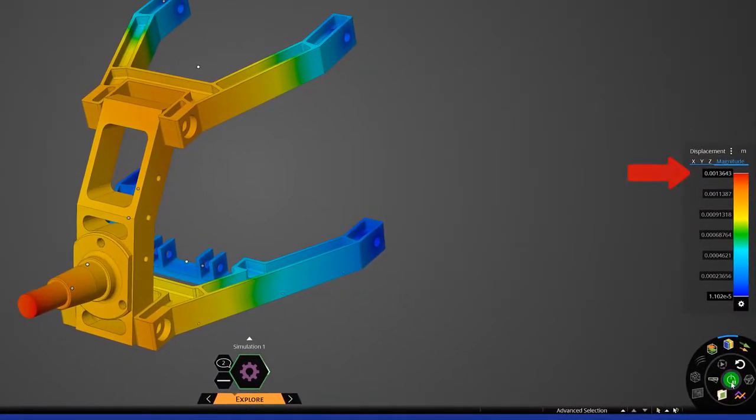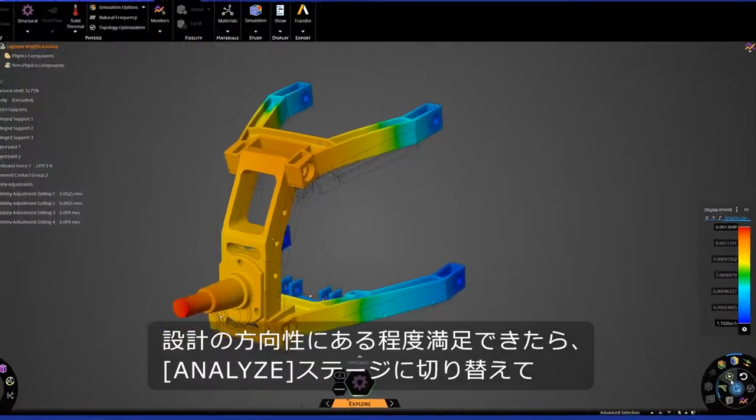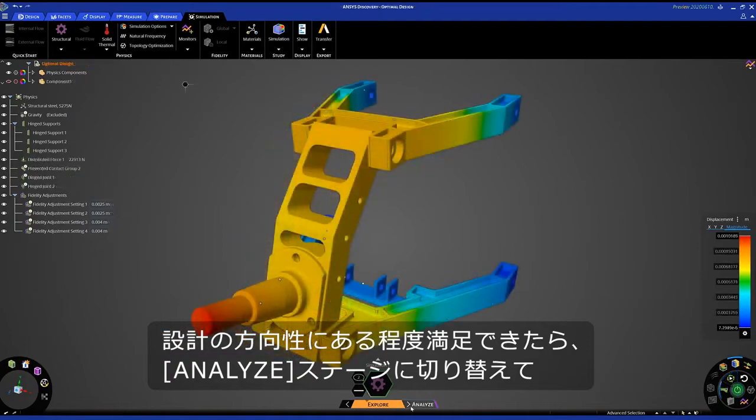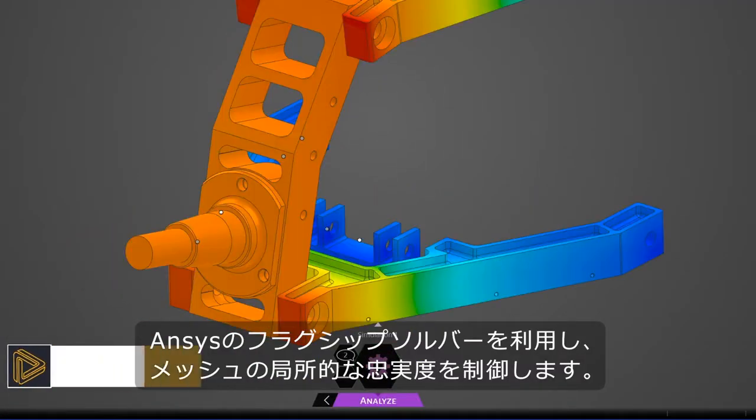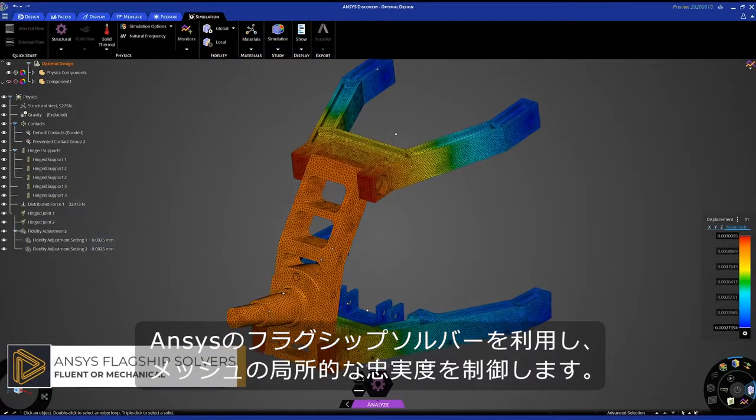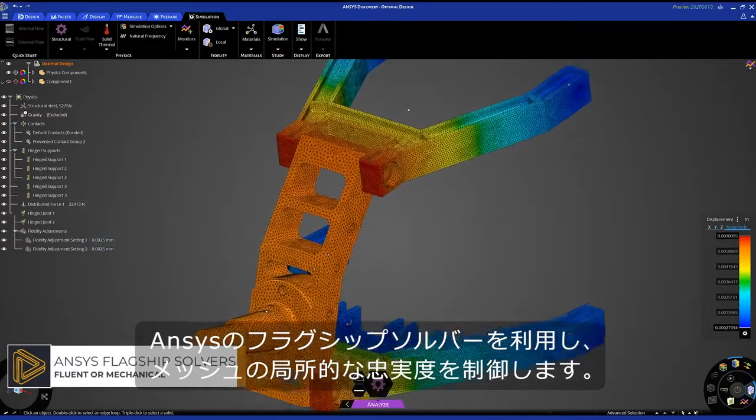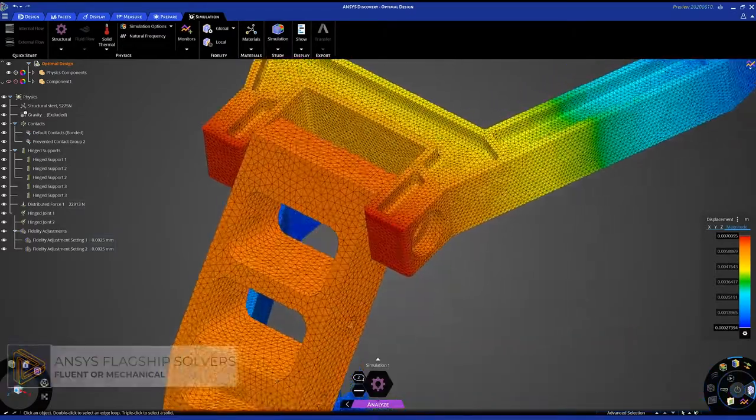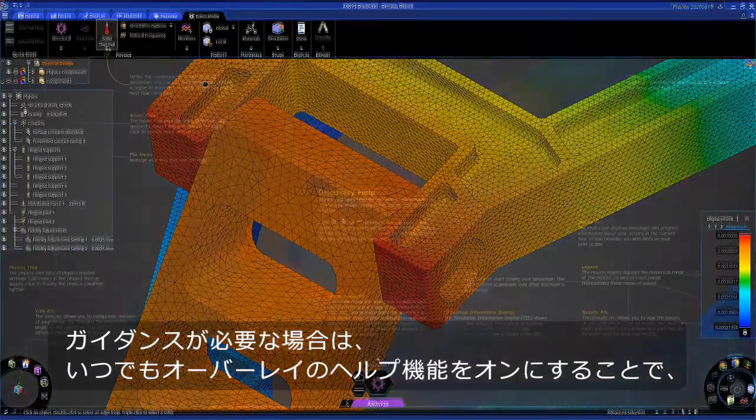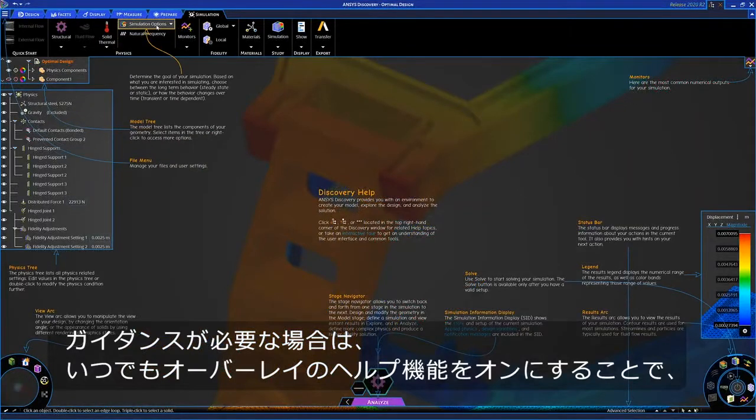Once you feel comfortable with the design direction, hop over to our analyze stage and leverage our Ansys flagship solvers, controlling the local fidelity of your mesh. If at any point you need additional guidance, turn on the overlay help system that provides interactive, in-context information about everything Discovery has to offer.